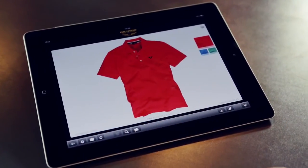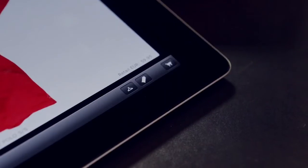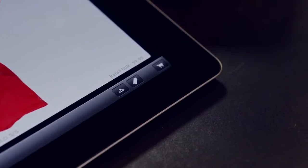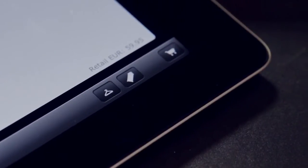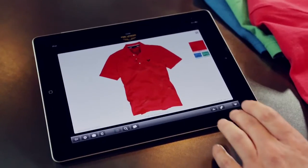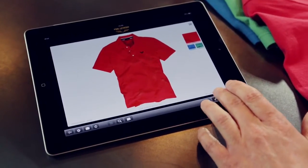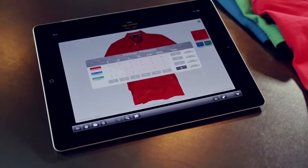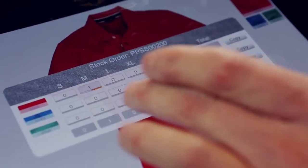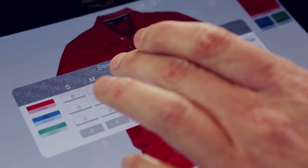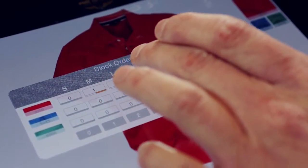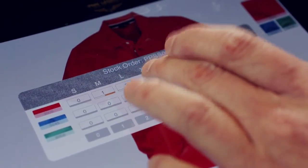These two buttons pop up the order grid. The coat hanger represents a stock order and the hang tag is for a pre-order. The order grid shows all the available colours and sizes of the item.